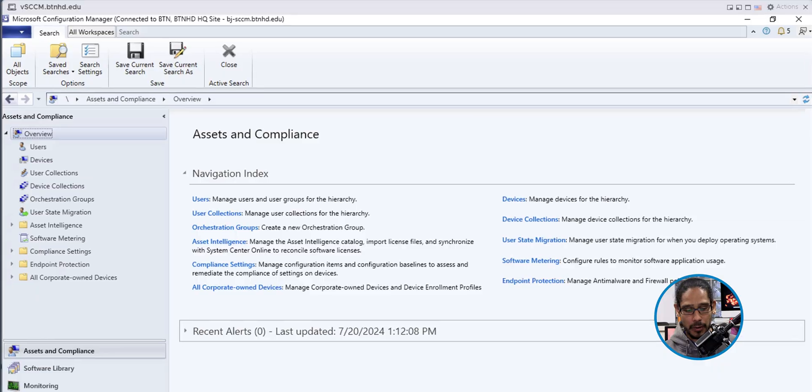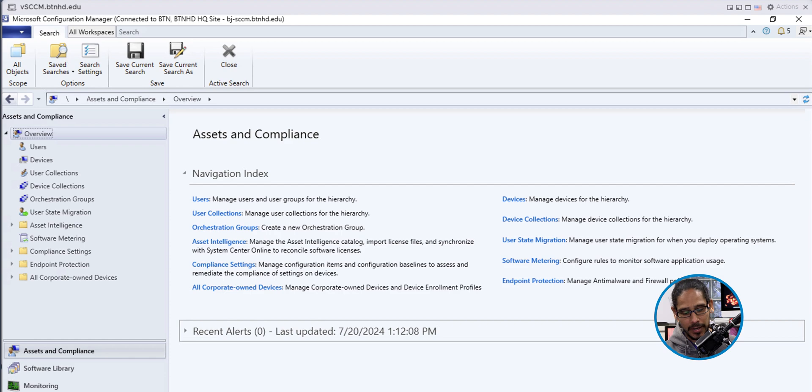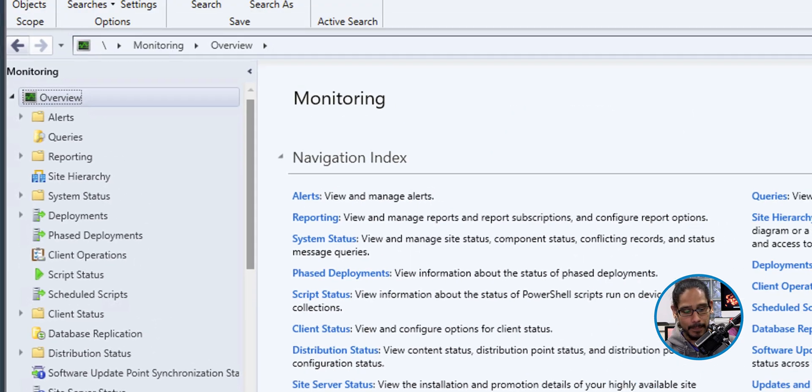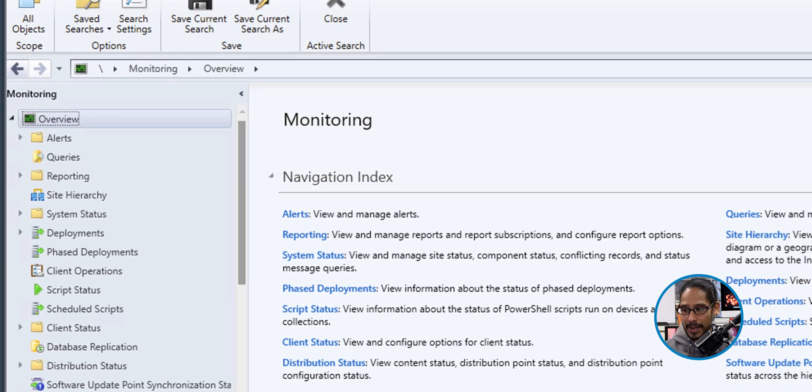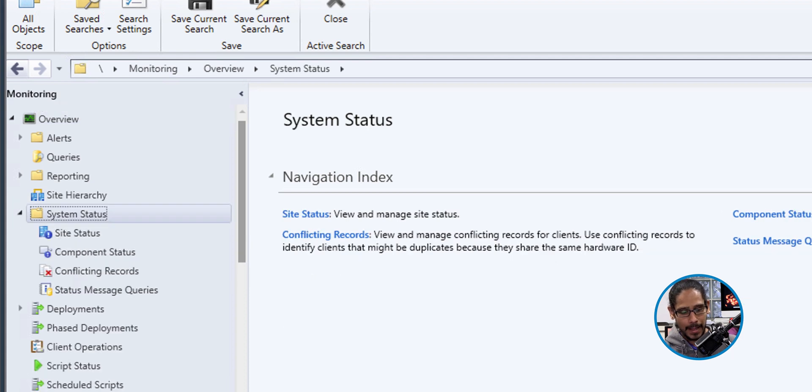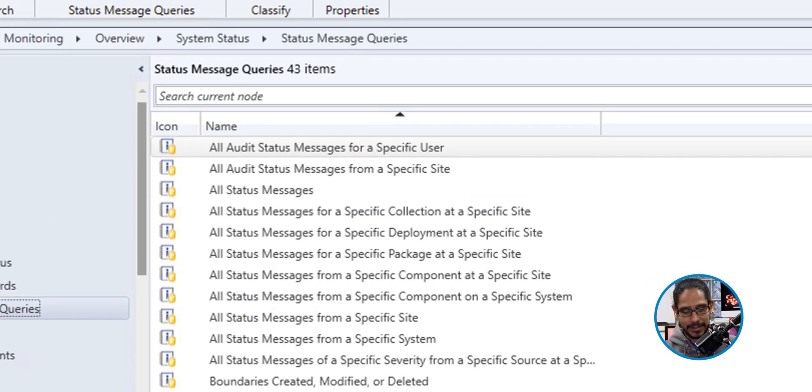All right. So the first thing that we need to do is open up our configuration manager. Once that's up and running, we're going to click on the monitor tab. Within the monitor tab, we are going to get into the system status folder and click on status message.